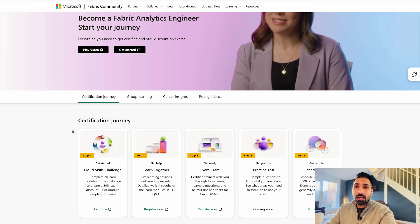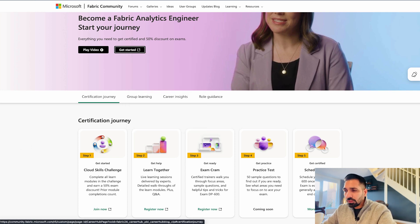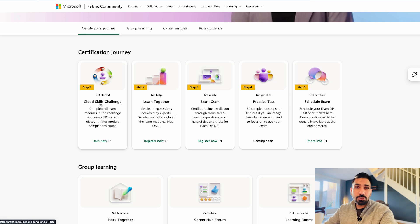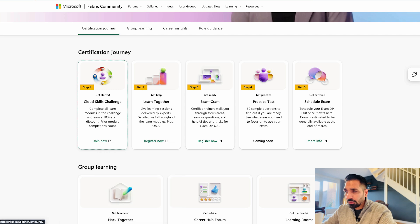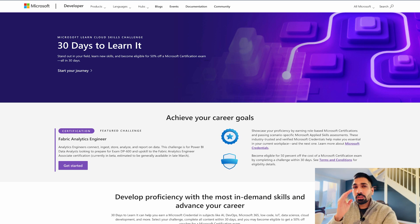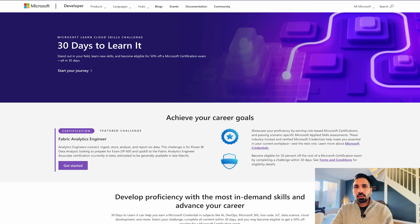First, come to this website — I'll provide all the links in the description. You can start playing the video or click 'Get Started.' Please go through the cloud skills challenge; it's still available. Once you click, you'll see you have 30 days to clear all the modules. It's the best learning tool you'll find. We've also already created a Microsoft Fabric tutorial series — find the link in the description to start learning.